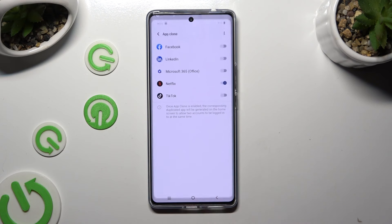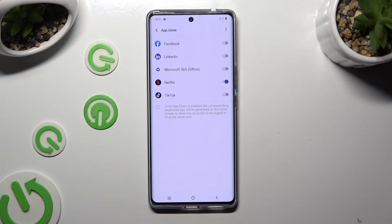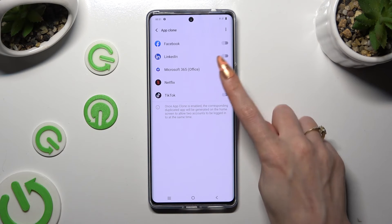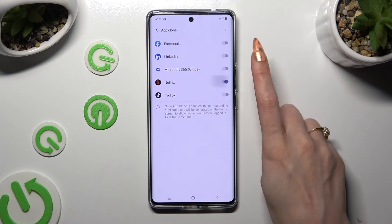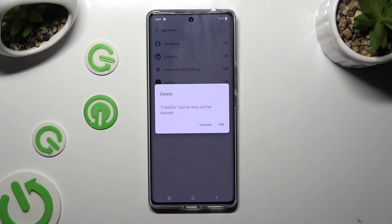In order to delete this clone, go back to the same settings and tap on the blue sweater next to your app, then confirm your choice in the pop-up.